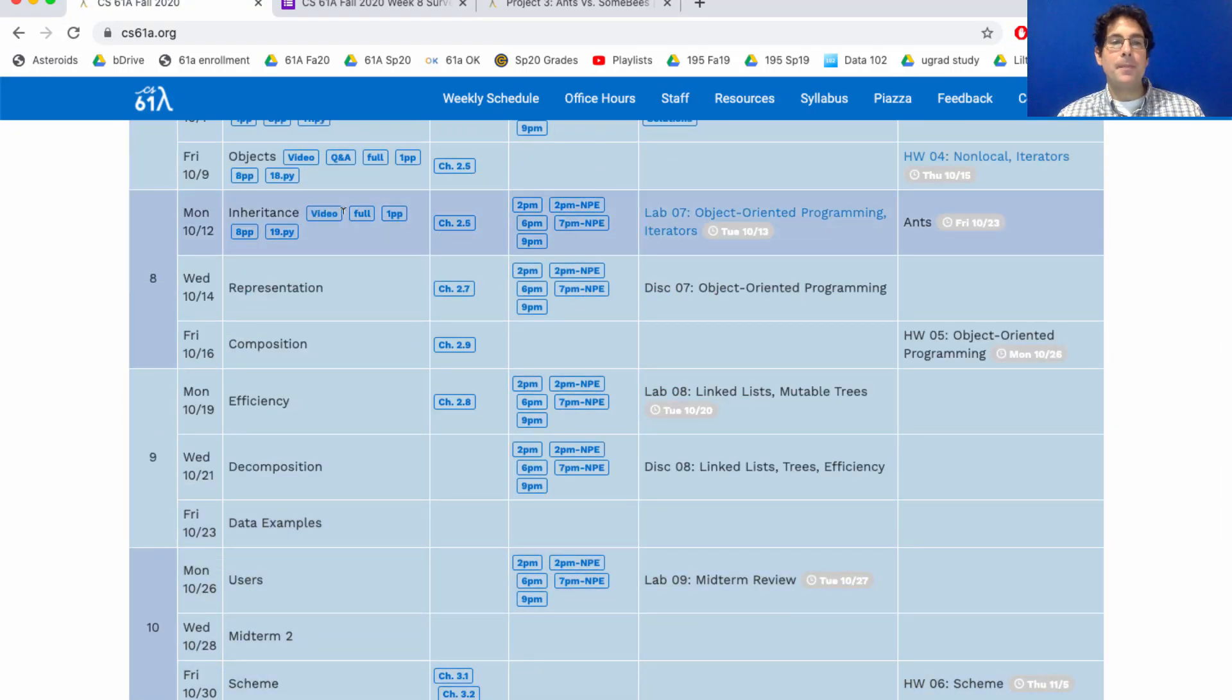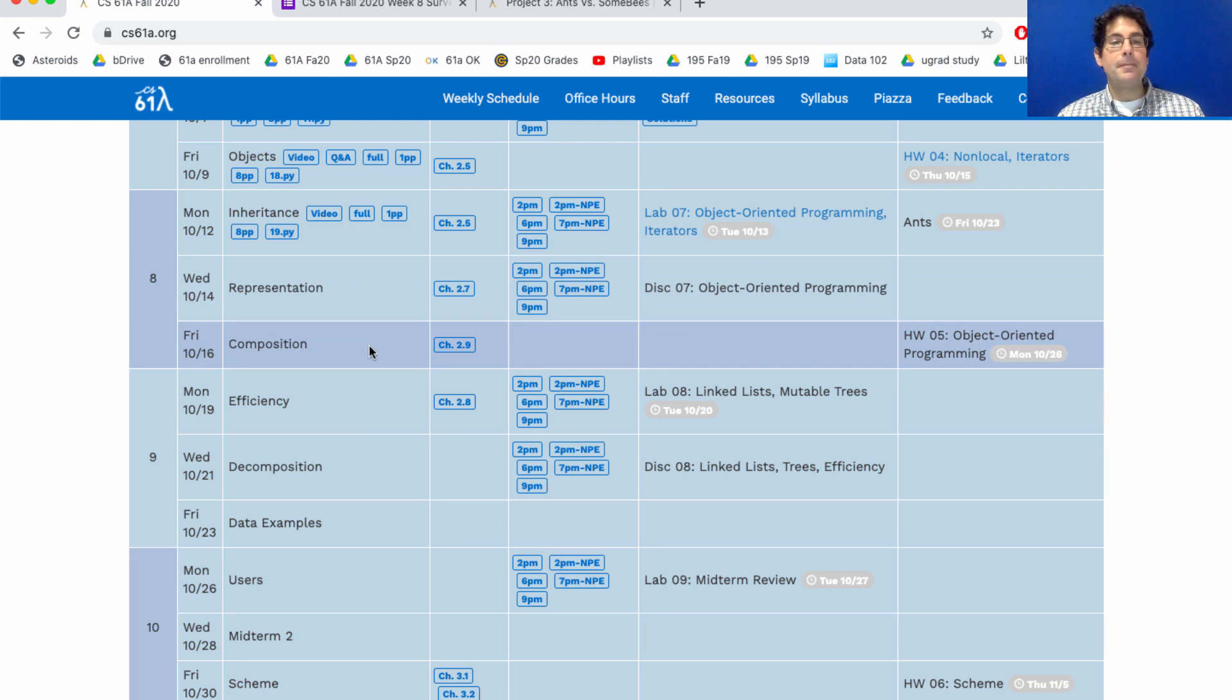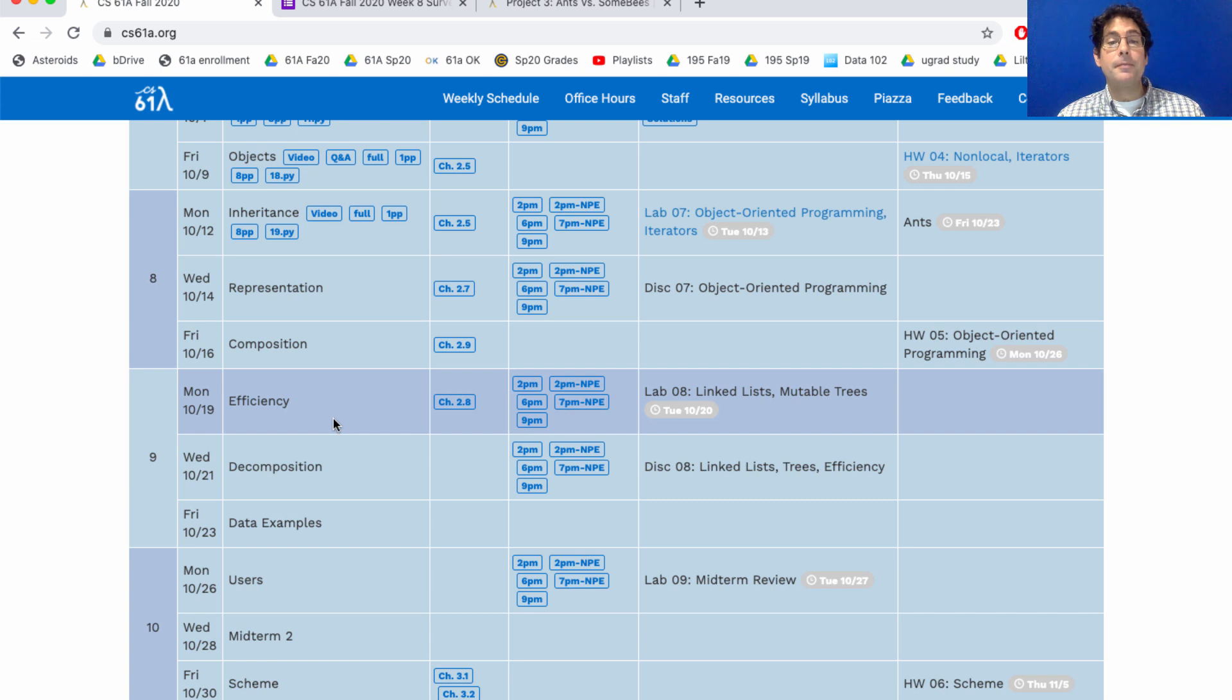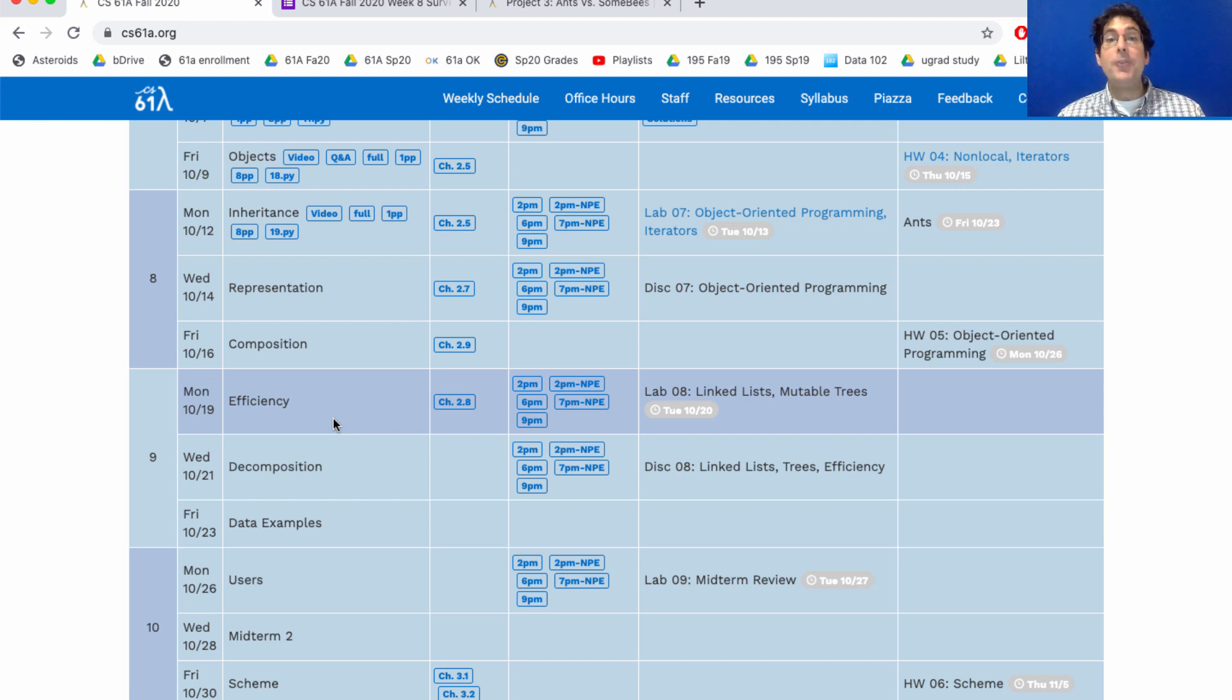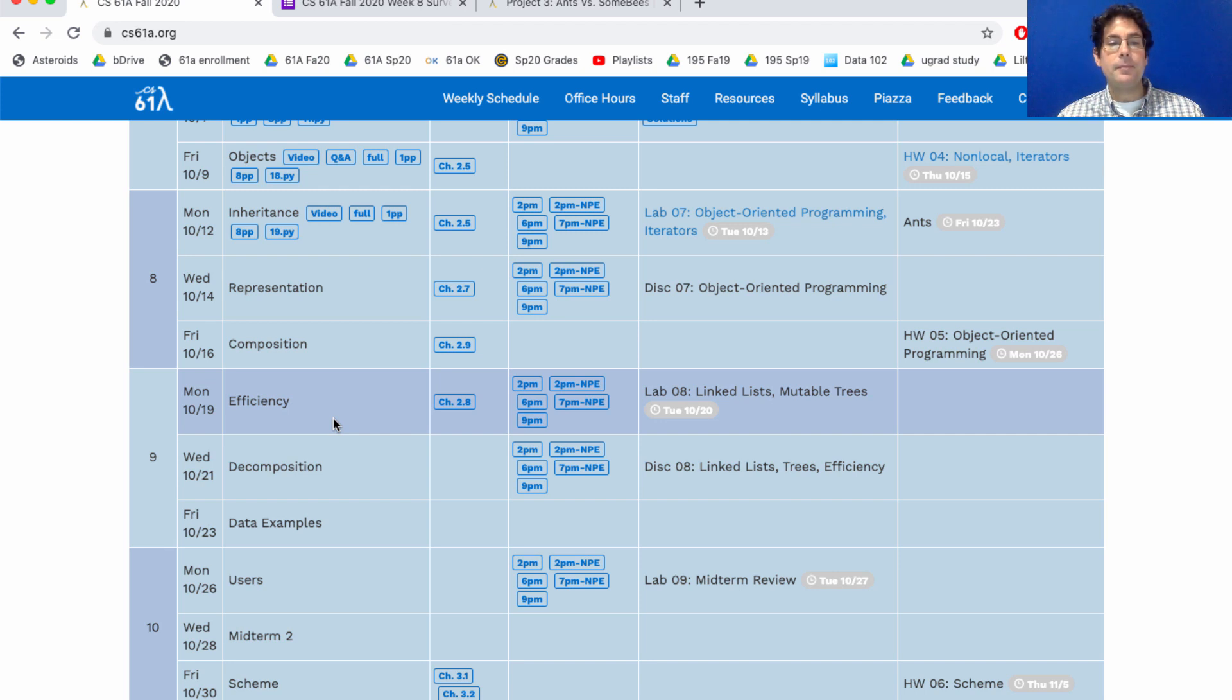If you look at the upcoming schedule, there's the midterm. Here's where we are. These three topics will be on the midterm. This topic is going to be completely optional this semester. It won't be included in any homeworks or labs or discussions or exams. I think it's interesting. You'll hear a lot about it in 61B so we're just delaying it until then.